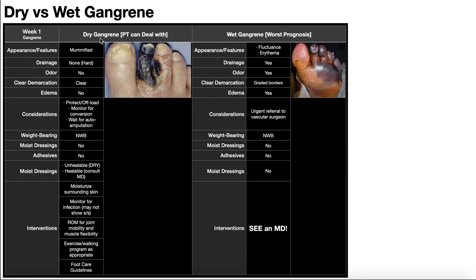What are the considerations for dry gangrene? This tissue is completely dead, so what we're waiting for is what we call autoamputation — this part of the body will essentially just fall off naturally, like a leaf falls off a tree in the autumn. That's actually the more favorable outcome. The other outcome is it converts to wet gangrene, which is what we want to monitor for. In the meantime, while waiting for autoamputation, we want to protect and offload that part of the body — in this case, the second and probably third digit.